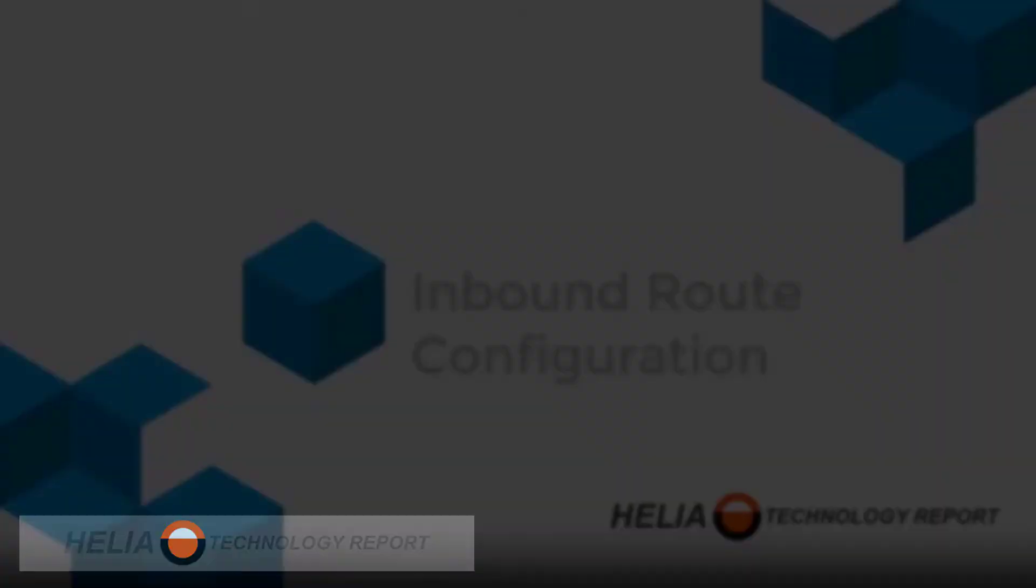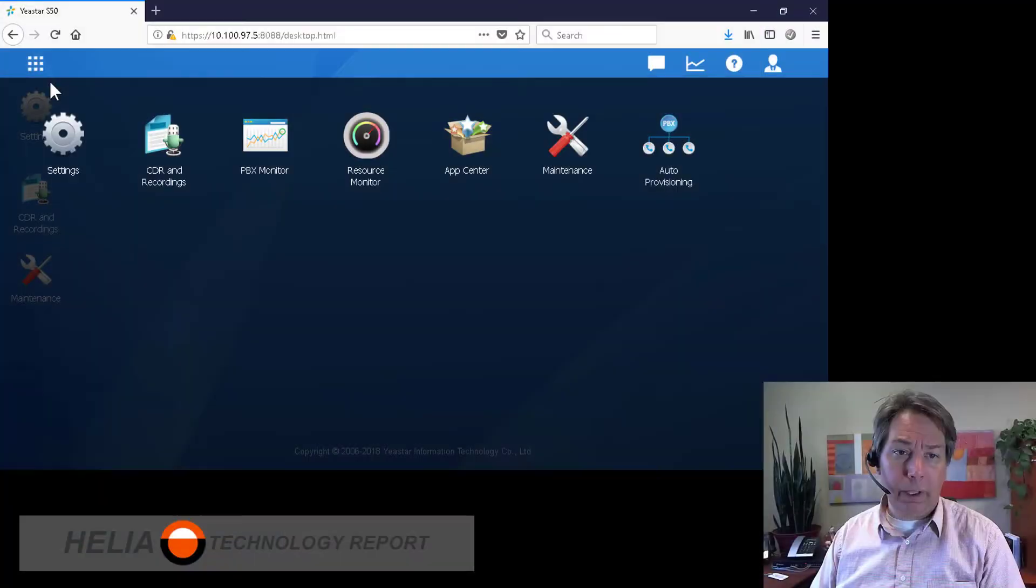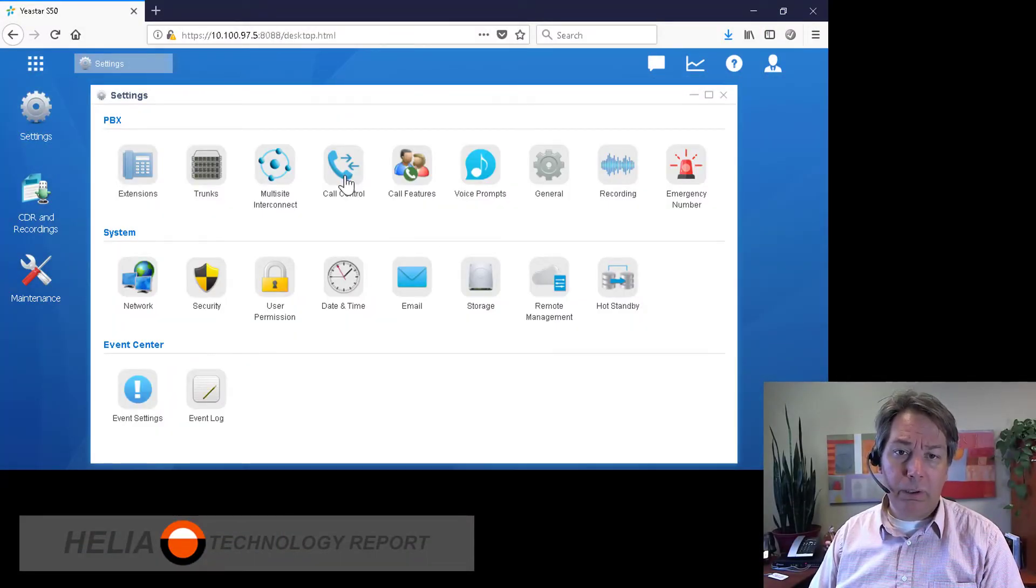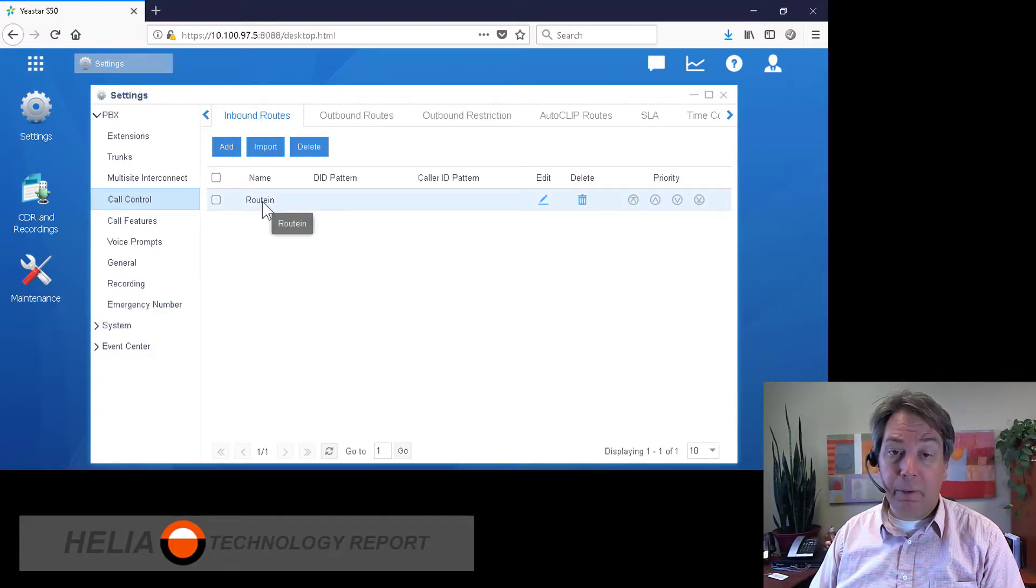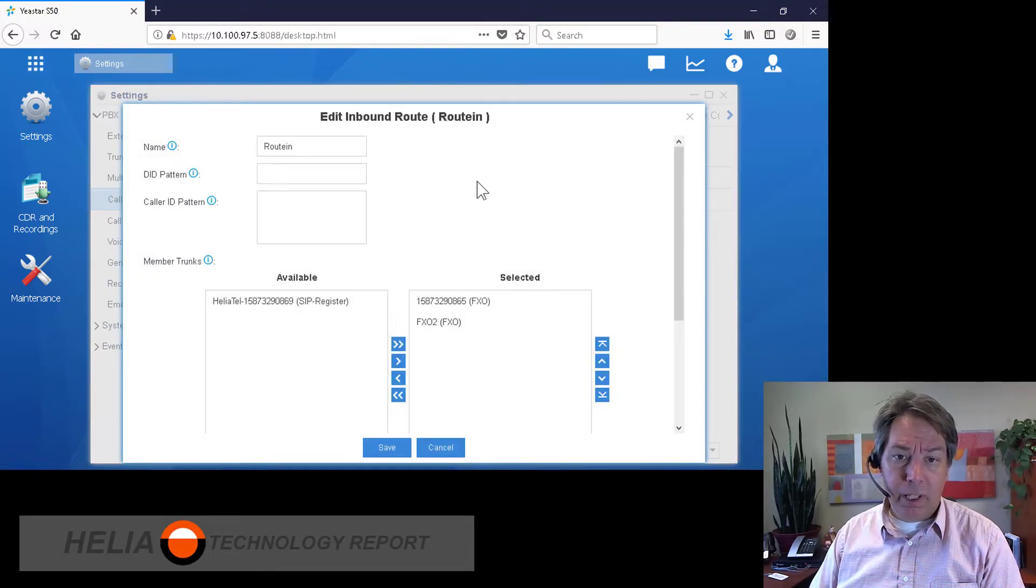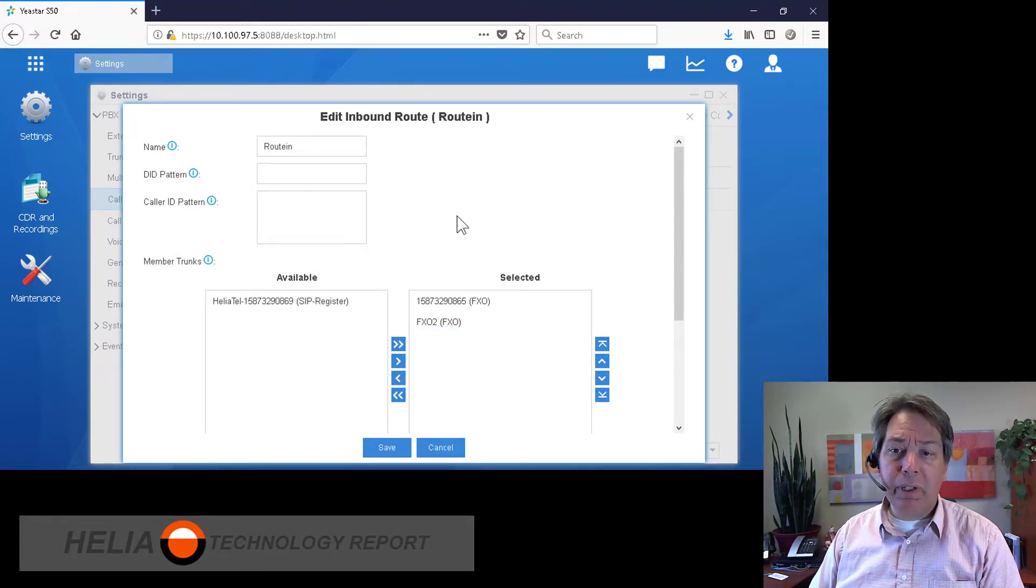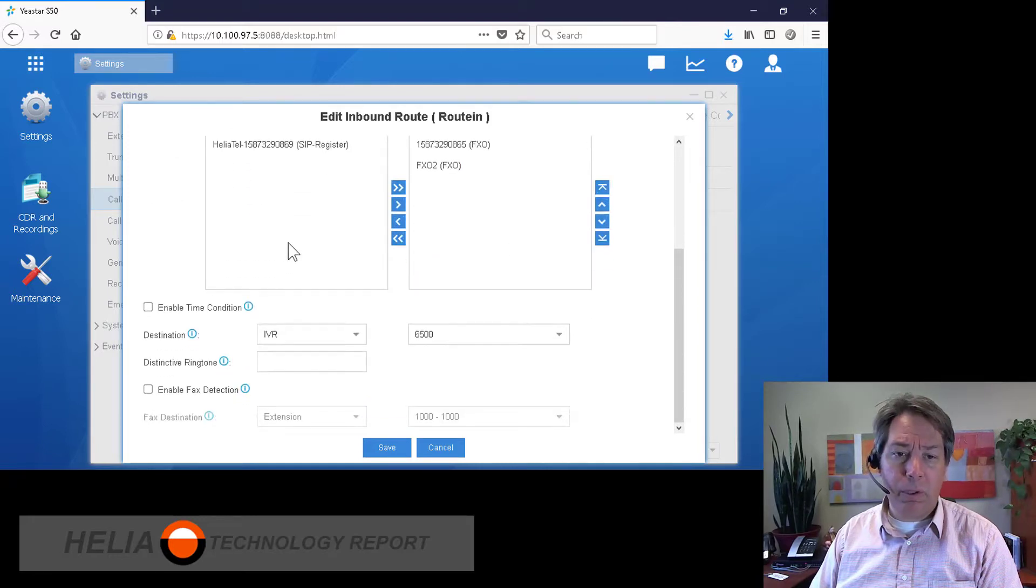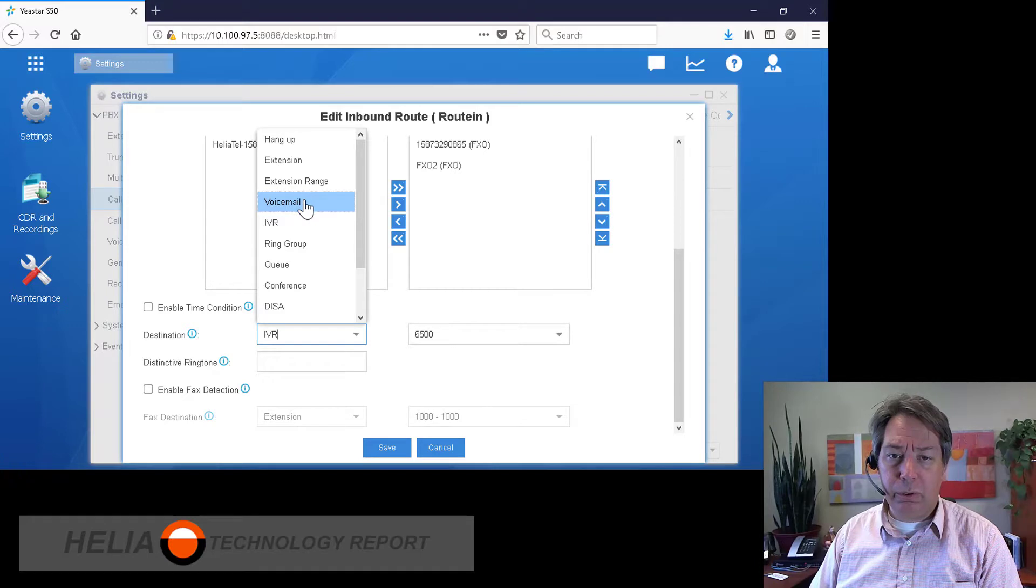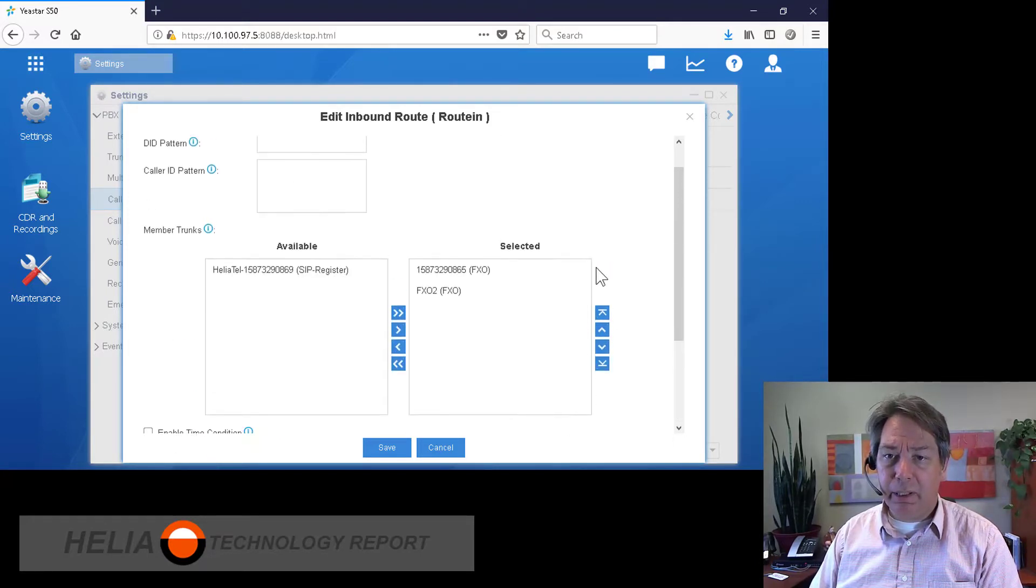So for inbound calling, we want to go to Settings and back to Call Control and to Inbound Routes. Now we do have a default inbound route that's already set up, so we're going to have a look at that for starters. And you can see that it shows the two FXO ports. So what we can do here is when calls come in over the two FXO ports, we are going to send that to either an IVR, or we can send it directly to an extension or to voicemail. So depending on where the call comes in, we're able to redirect that call.